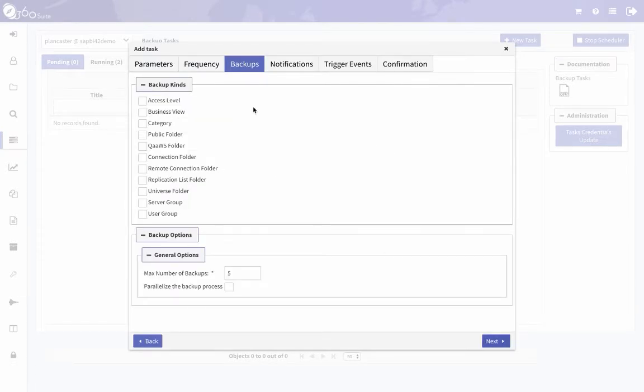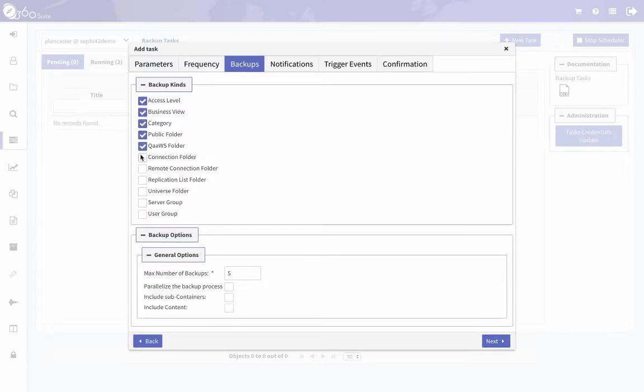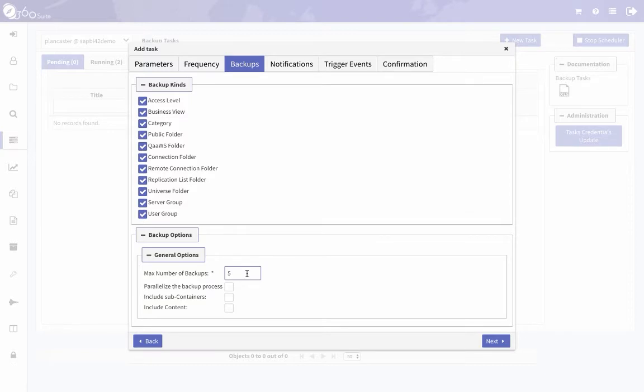Then you want to select what you want to back up. I would suggest checking all the boxes—the access levels, your public folders, just check everything you want. If you hit something you don't have, it doesn't hurt to check it. Maximum number of backups, the default is five. You can increase that or decrease it. That will just determine how many backups are kept of particular objects—that's per object.